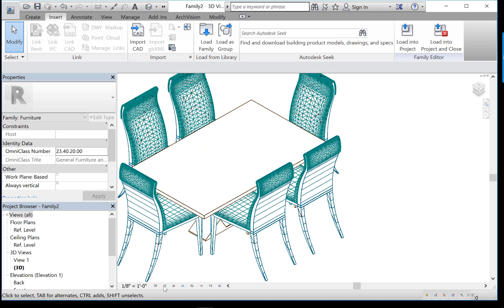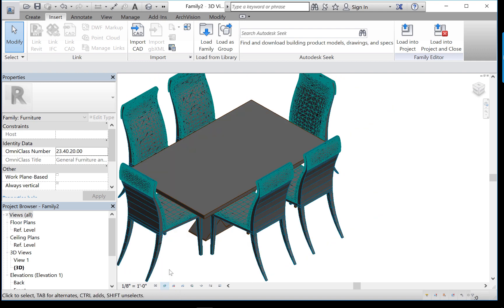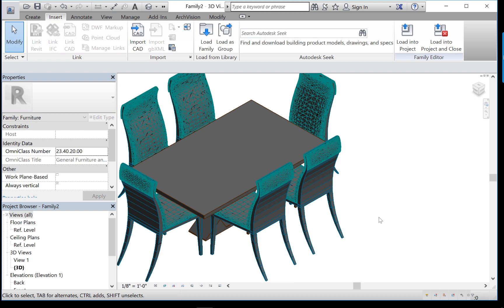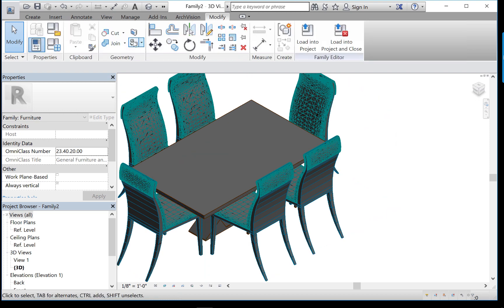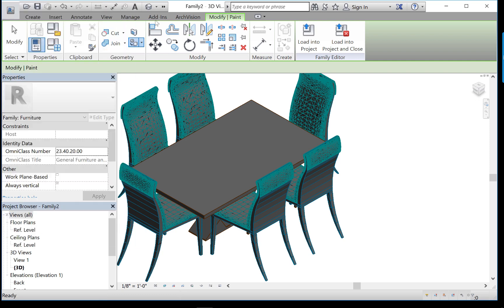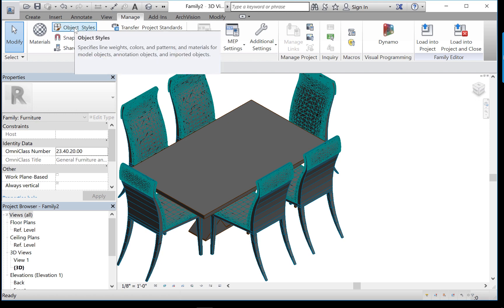And we can even force it to display with realistic colors. Right now the realistic colors are not so sporty because we haven't applied it yet. So what you need to do, and again this process is the same if you're in a family or if you're in a main model and you've inserted SketchUp content, is rather than go to the modify ribbon and click on the paint bucket and start painting away, we can't do that. What we need to do is go to the manage ribbon and click on object styles.